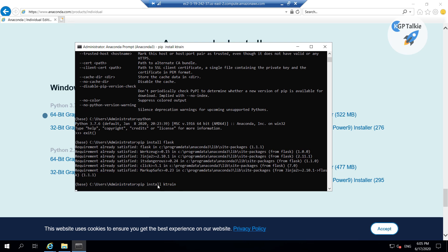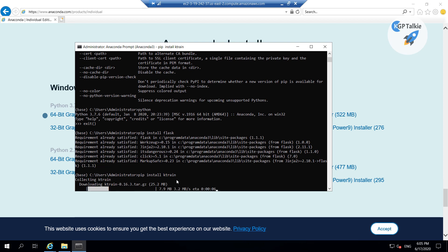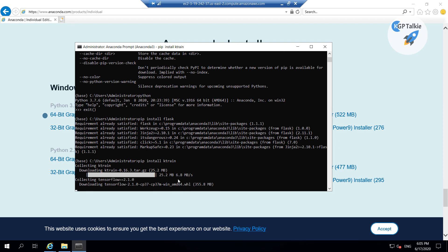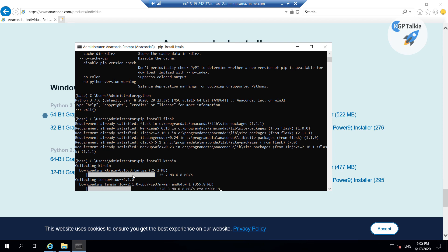Once you install ktrain it will automatically install TensorFlow, so you don't need to install TensorFlow separately. The ktrain automatically installs TensorFlow, and currently you can see here very clearly that it is installing TensorFlow 2.1. The current version of ktrain supports only TensorFlow 2.1, that is why it is installing TensorFlow 2.1.